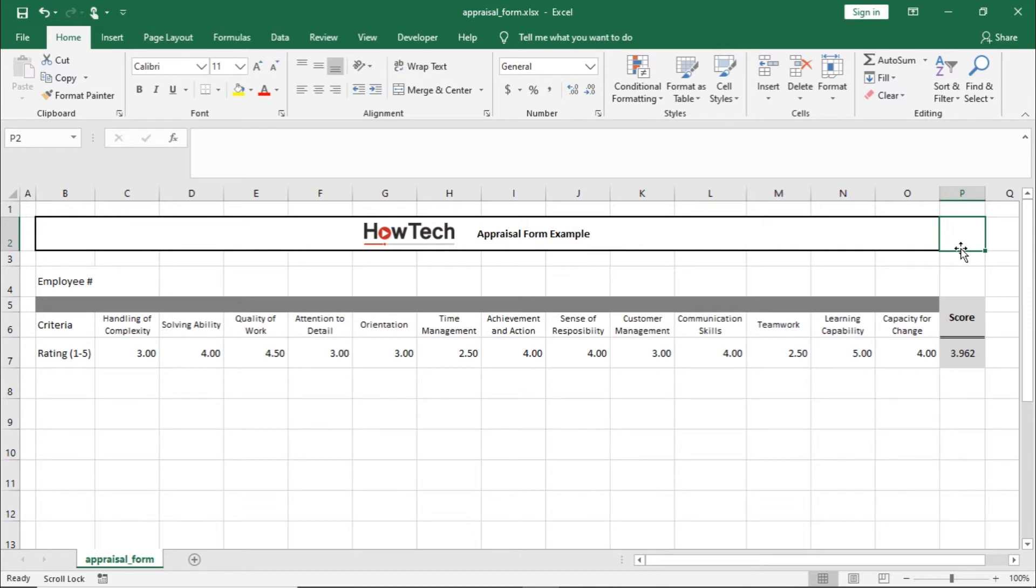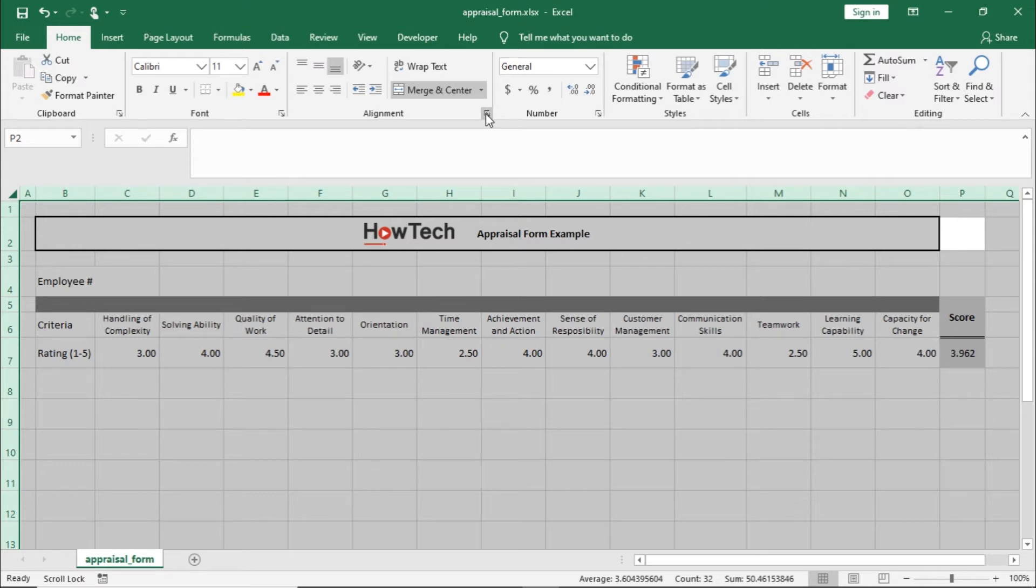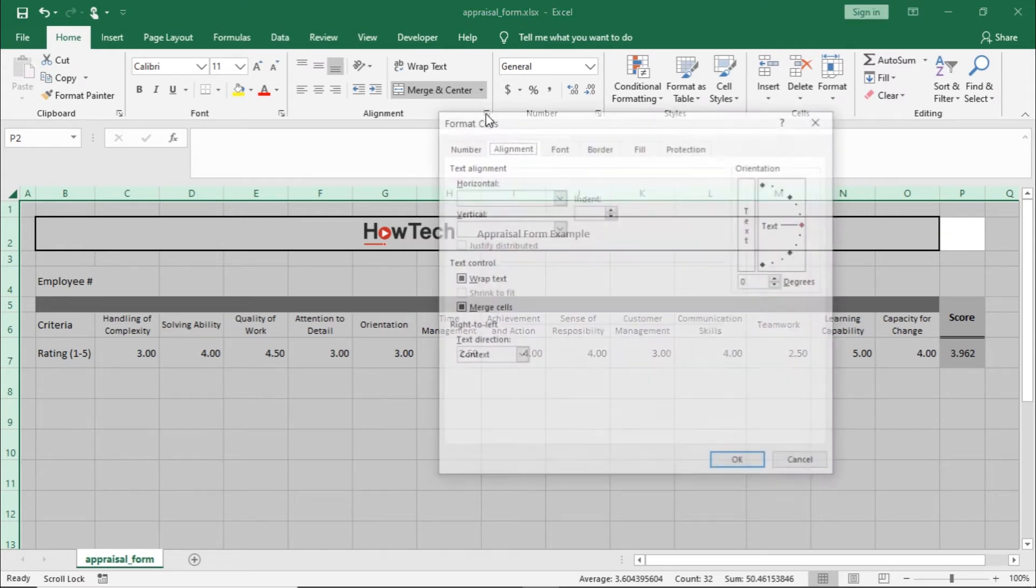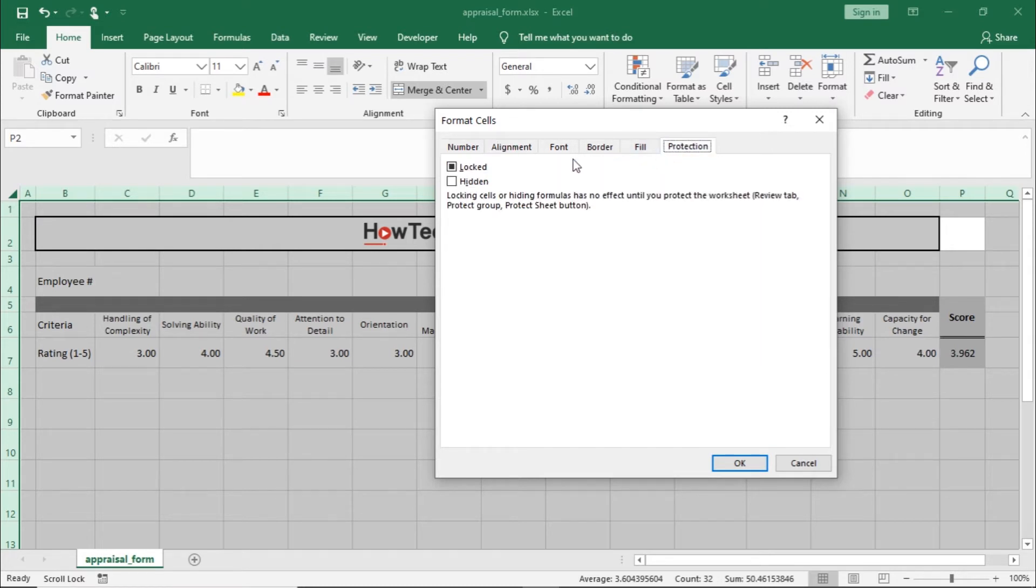Let's select all cells in the worksheet by using the shortcut key Control and A. On the Home tab, in the Alignment group, let's click the small arrow to open the Format Cells pop-up window. After that, we will click on the Protection tab, and over here, we need to make sure that the Locked checkbox is unticked.